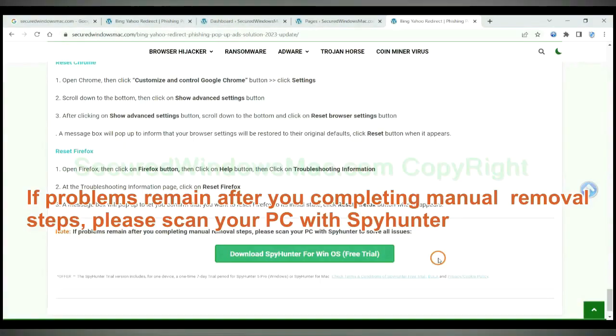If problems remain after you completing manual removal steps, please scan your PC with SpyHunter.